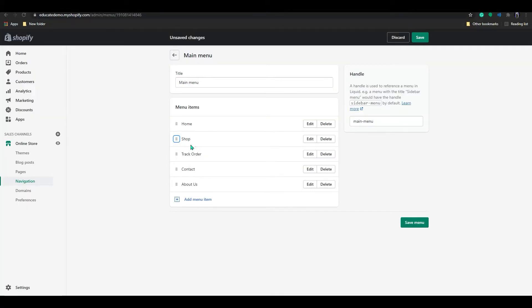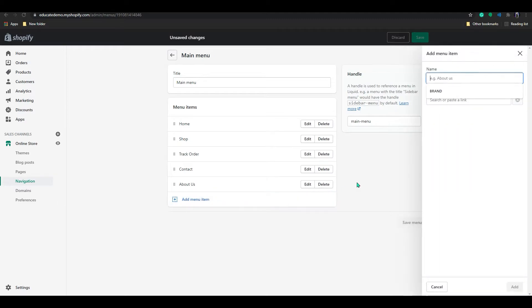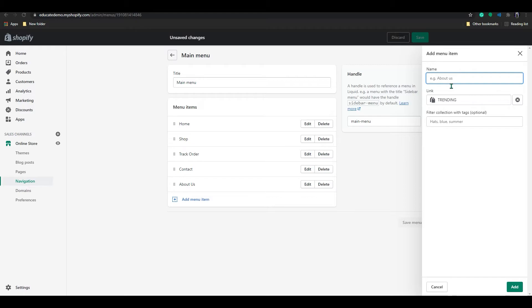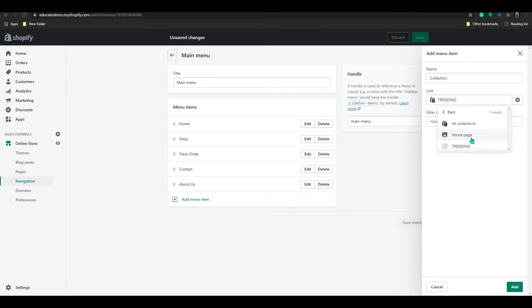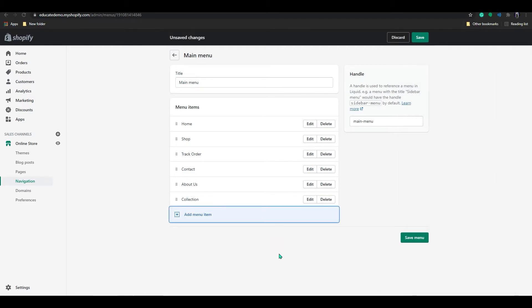So you can add two levels in here. So I will show you how to add first level. So in here, if you click on add menu, in the menu just give a name like collection maybe. And in the link, you can add collections and add all collections in here and save.